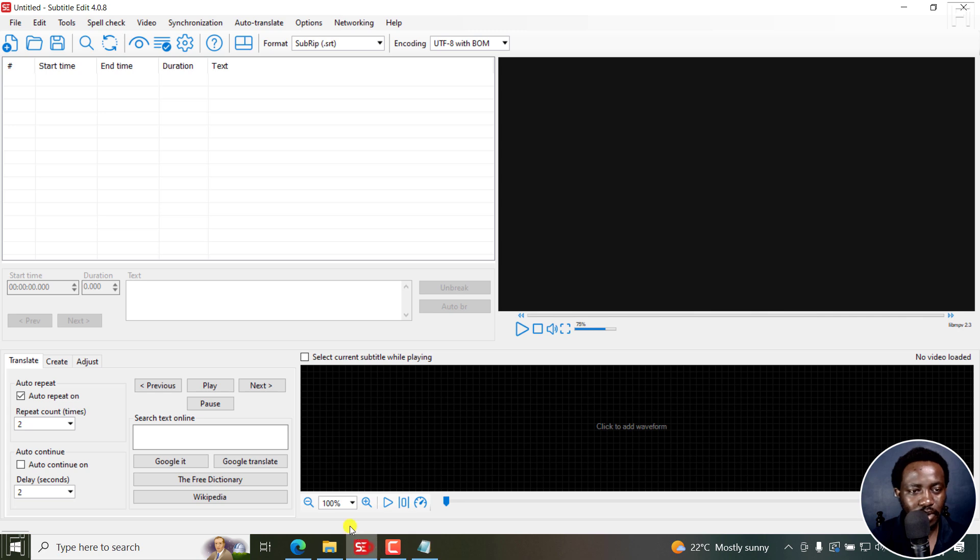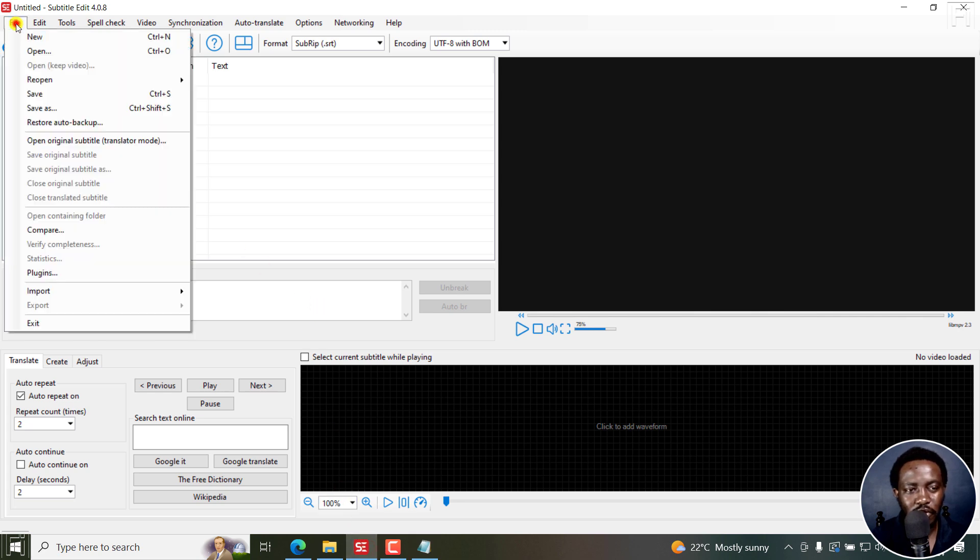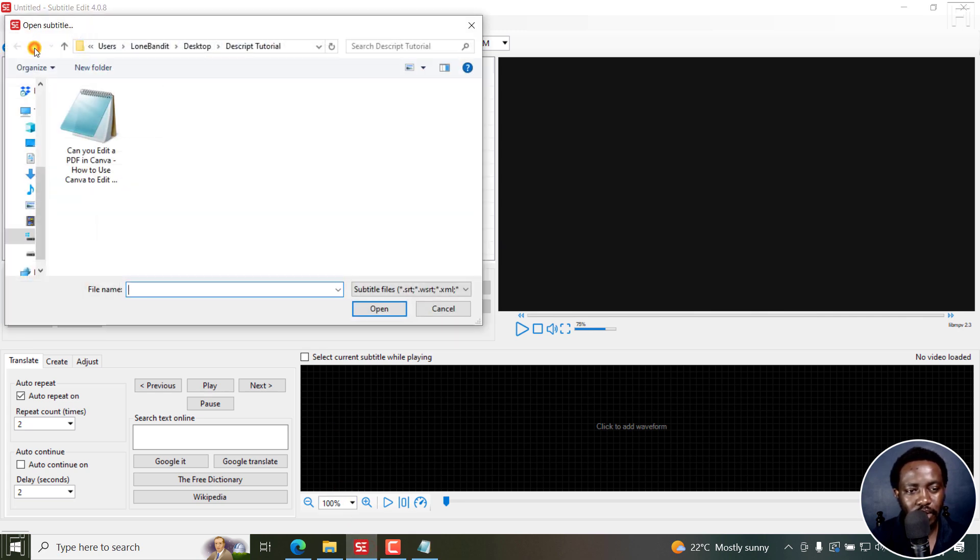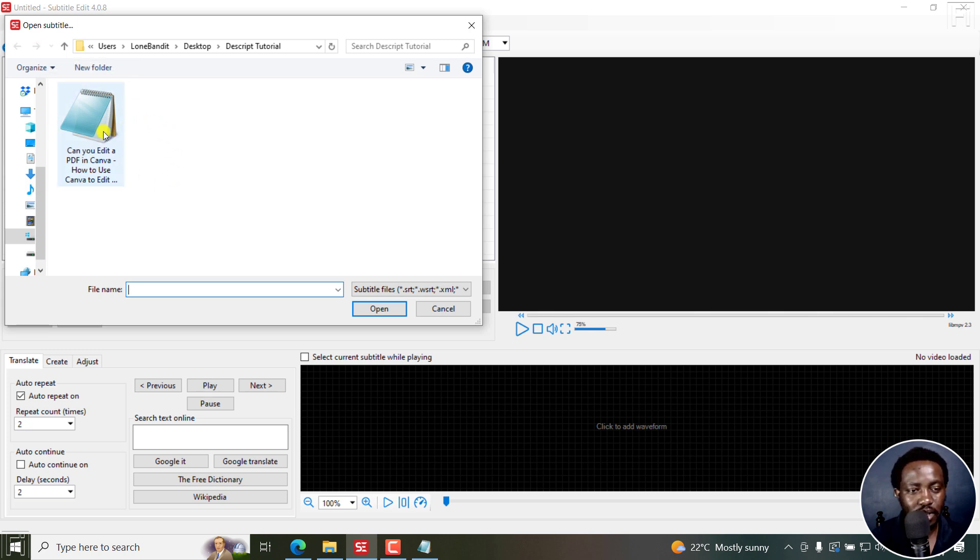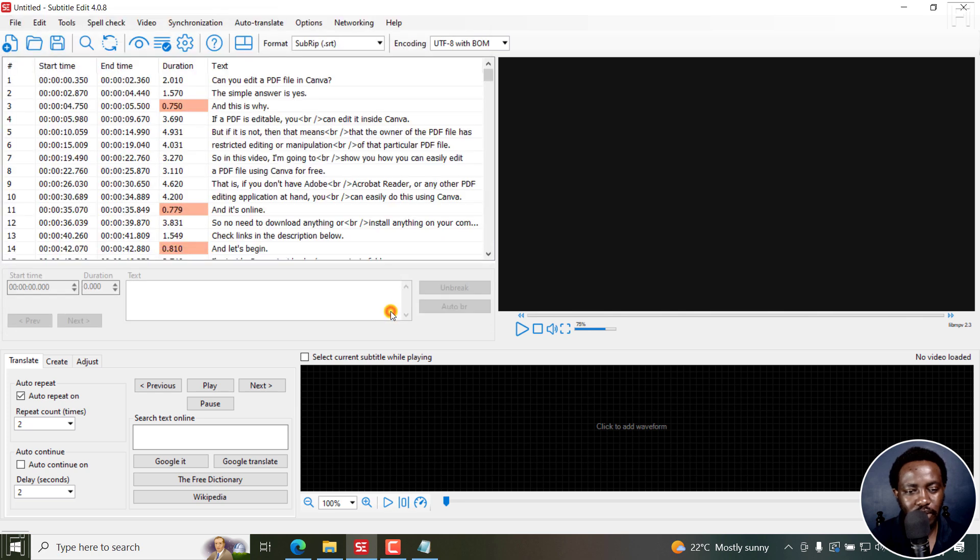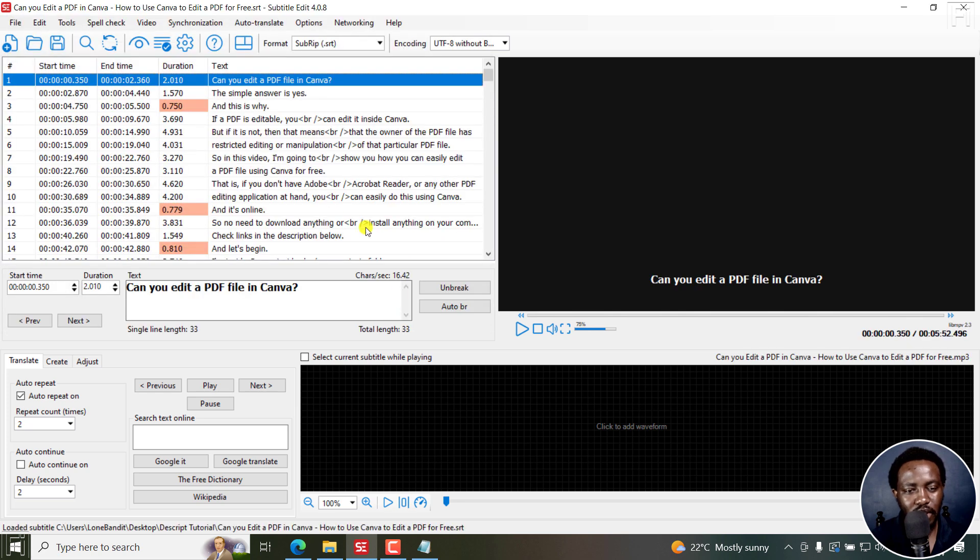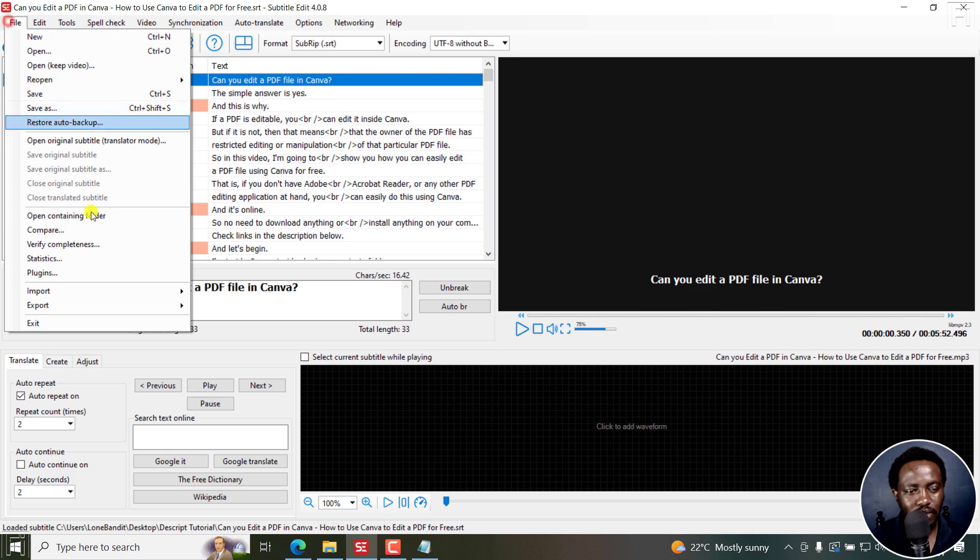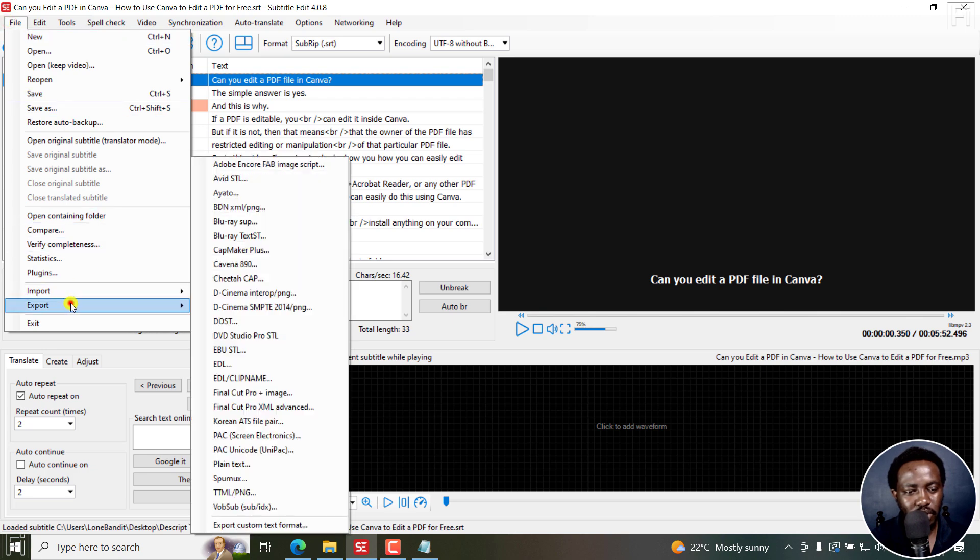Now, it's right here. I'm going to go to File, Open, and open the SRT file I want to convert to text. I'll just click on it. Let's click on Open. And once it's in here, I'll just go to File, Export, Plain Text.